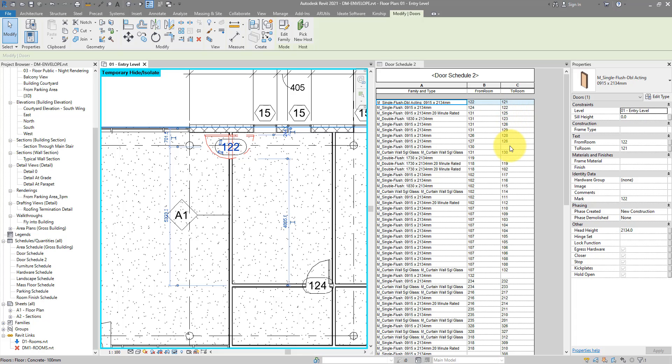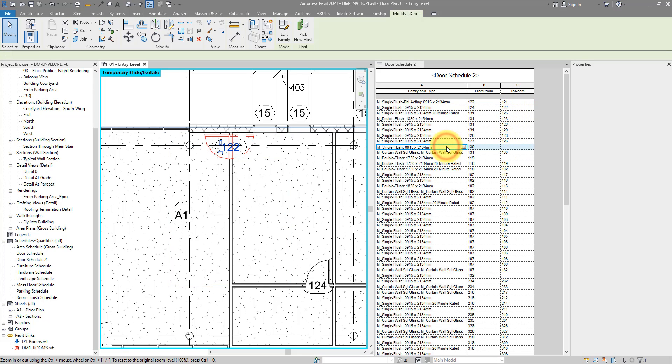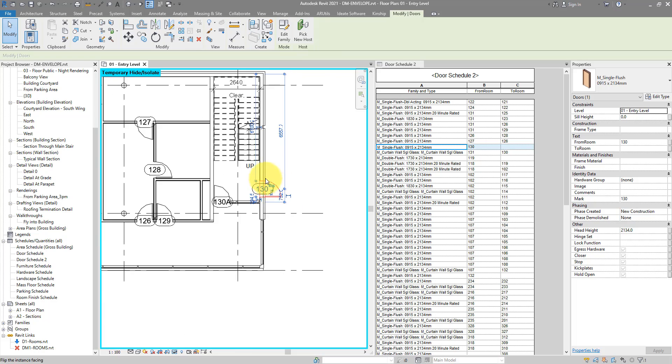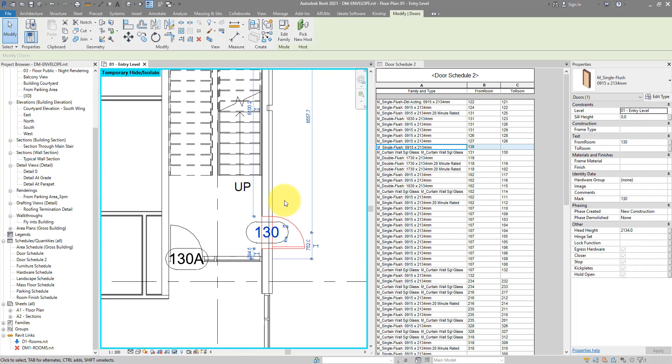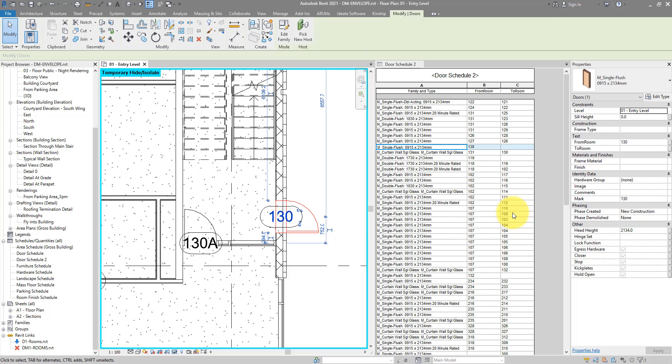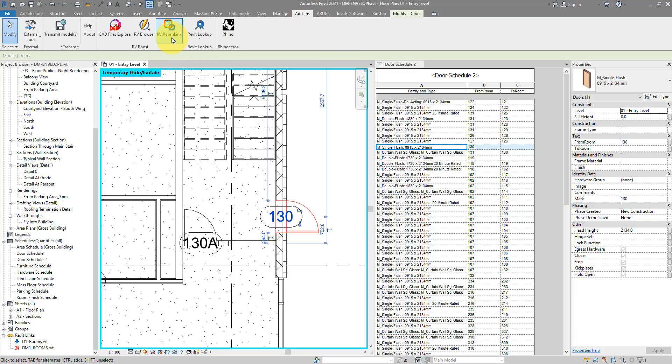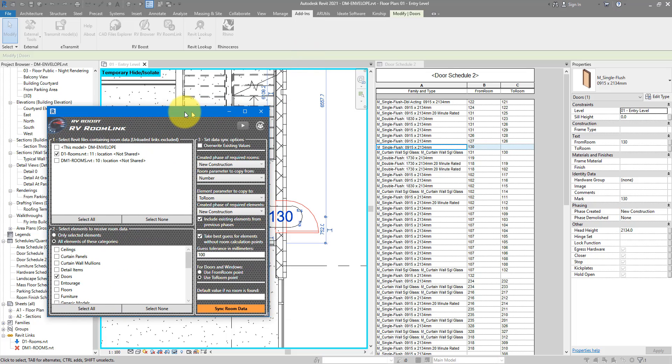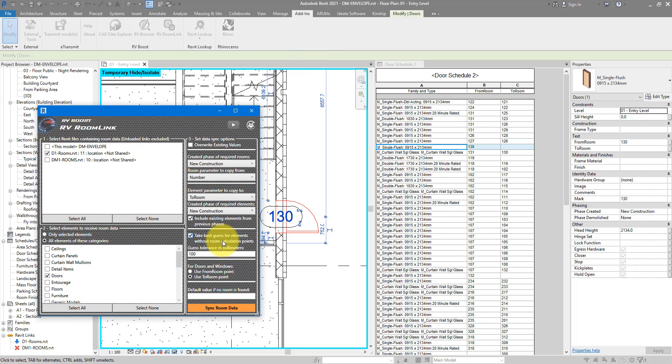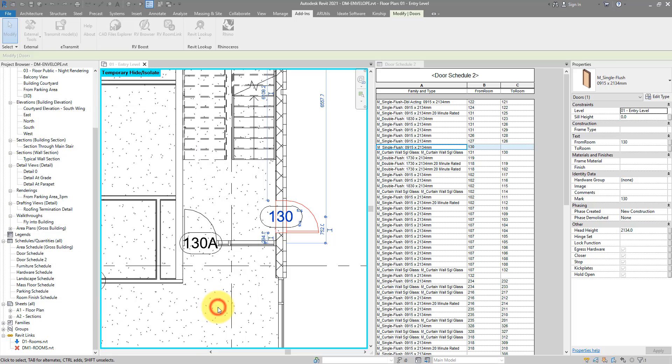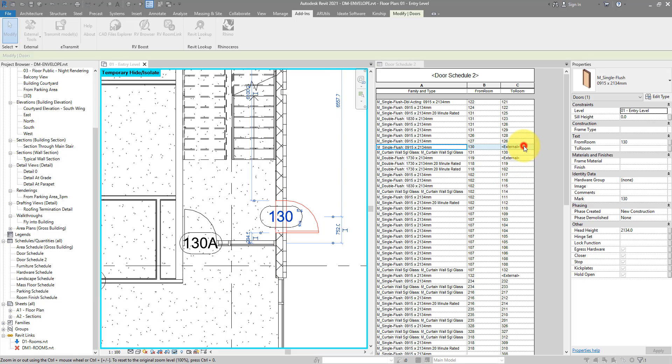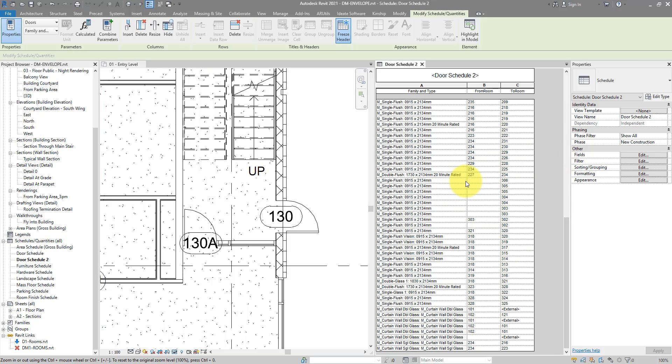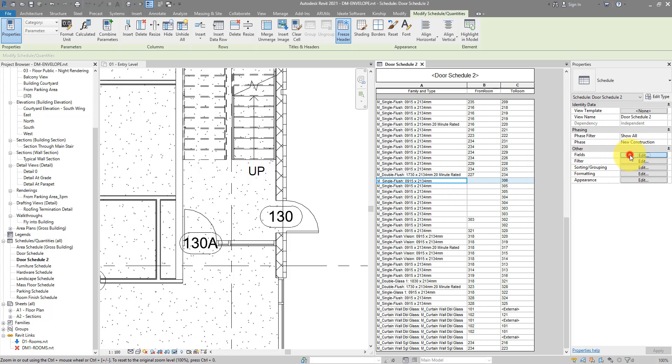Anyway, what should we do for those empty cells? How about we check on this door here? I will see it in the model like this. That's obviously an external door. So RV room link correctly detects that it opens from room 130. But where it opens to, there's no room there. In our case, we can actually tell RV room link to fill in here a default value and make our schedule complete. Let's go back here now and run it again. Here's where we can make use of the last setting available for us here. It's called the default value if no room is found. So in our case, I can confidently put in here external. Just a simple text. But now if I do sync room data again, you will see now that's external and the same here as well.